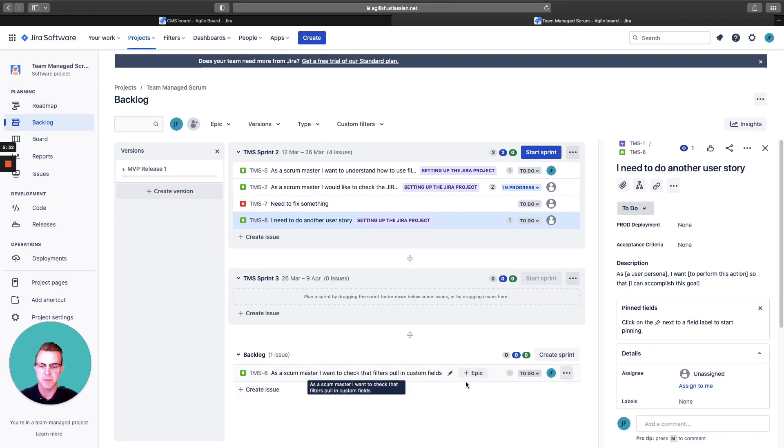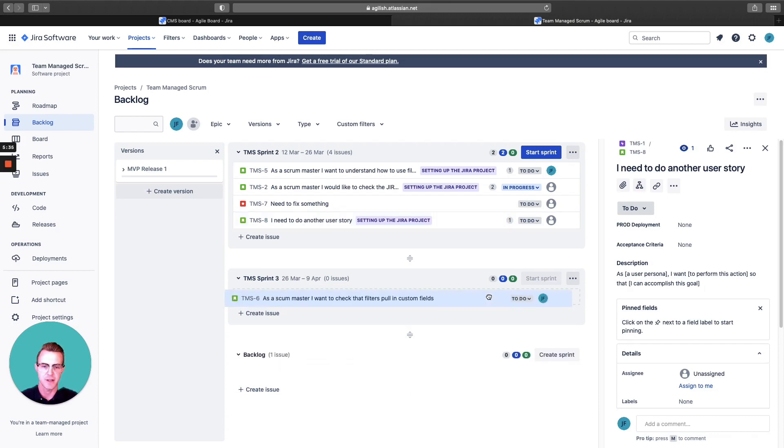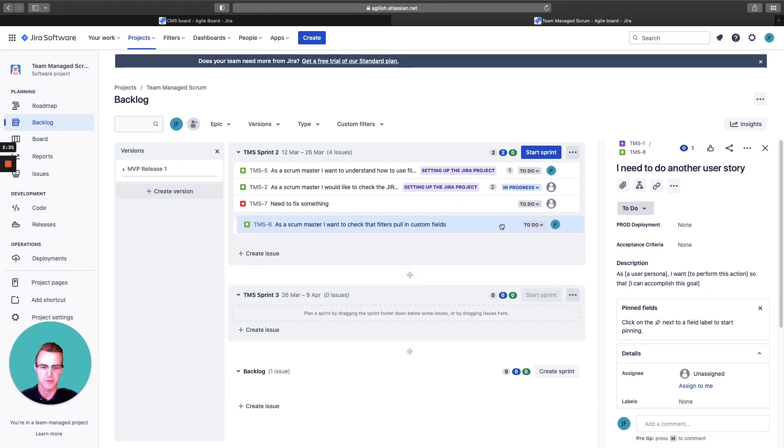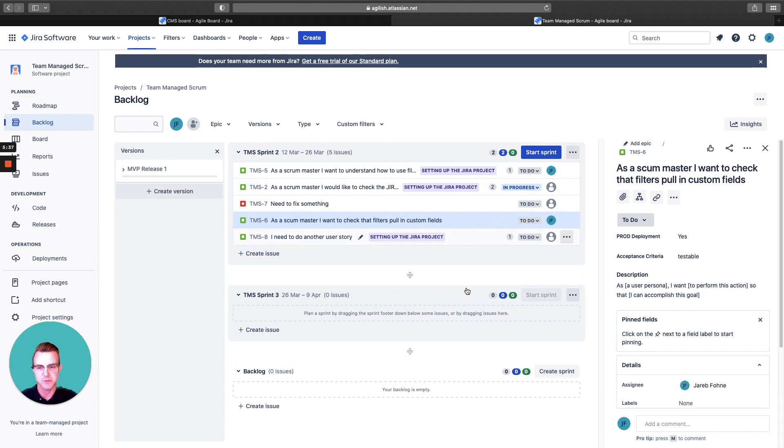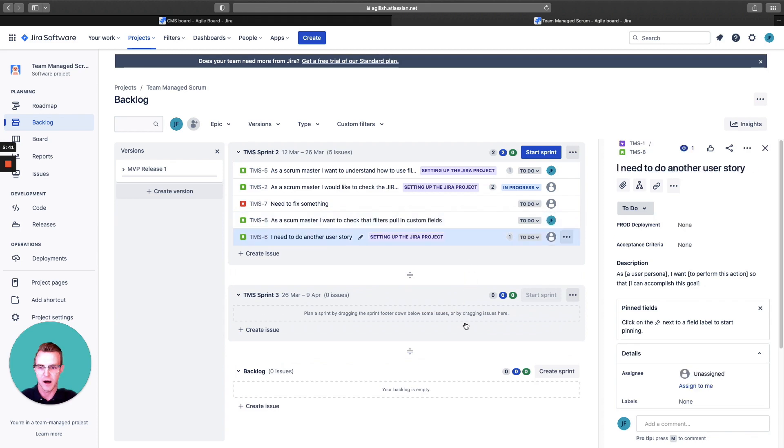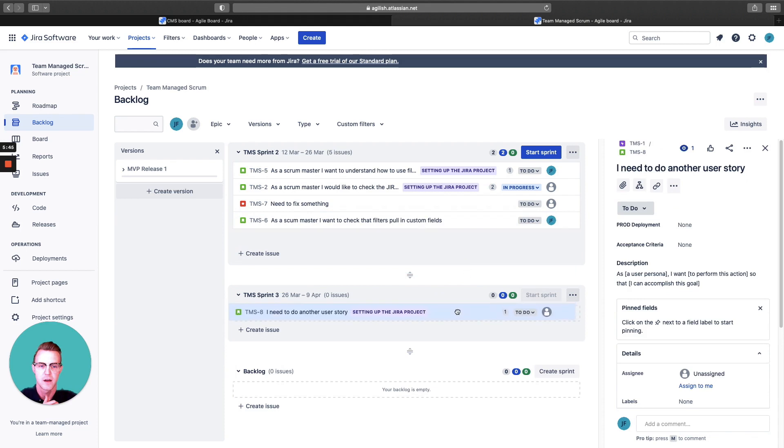Also keep in mind, this is a UI that you can drag and drop. For example, if I'm thinking, you know what, this one actually is higher priority than this user story, then you can also move that.